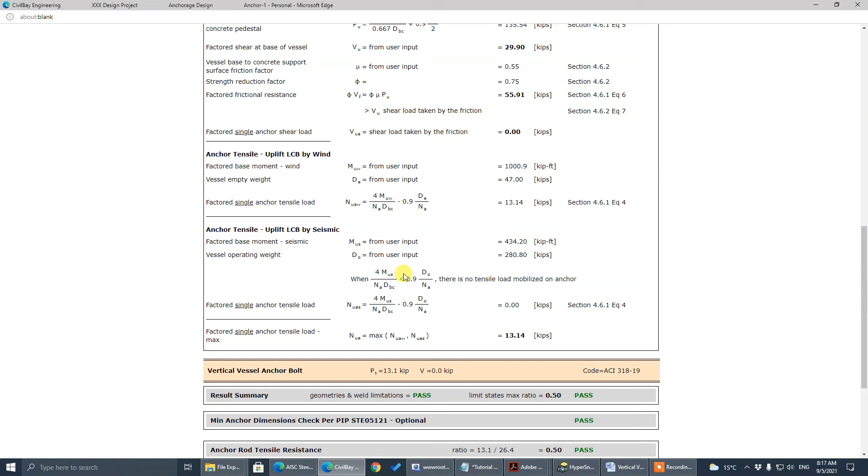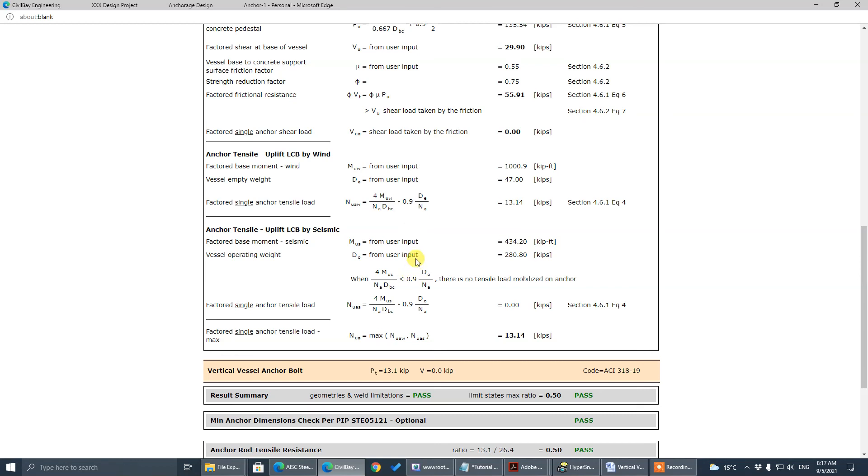For seismic, because we need a mass to generate larger lateral load, we have to use operating weight. In operating weight, the mass is larger, the lateral load is larger, so the overturn moment is larger. So these are two governing load combinations. Both of them are uplift load combinations. So that's how we get the maximum tensile.